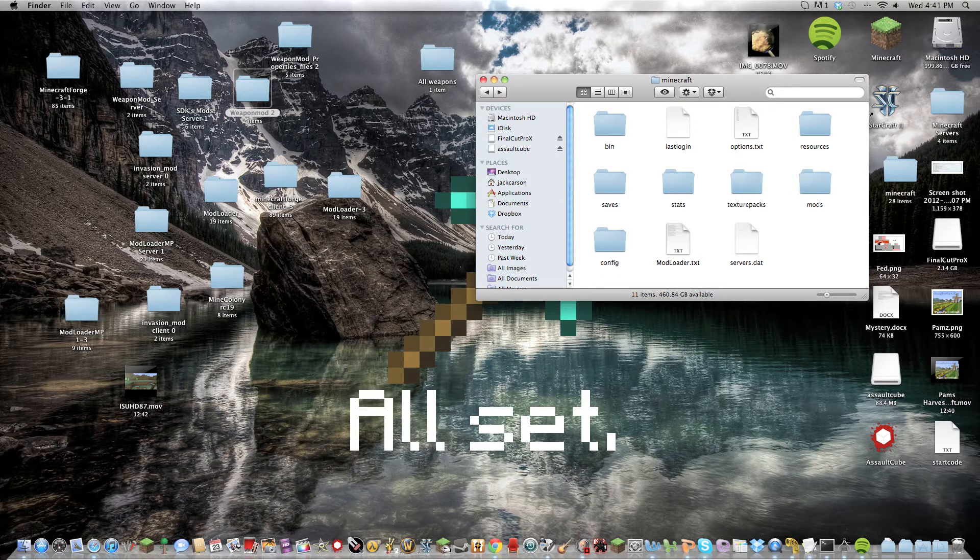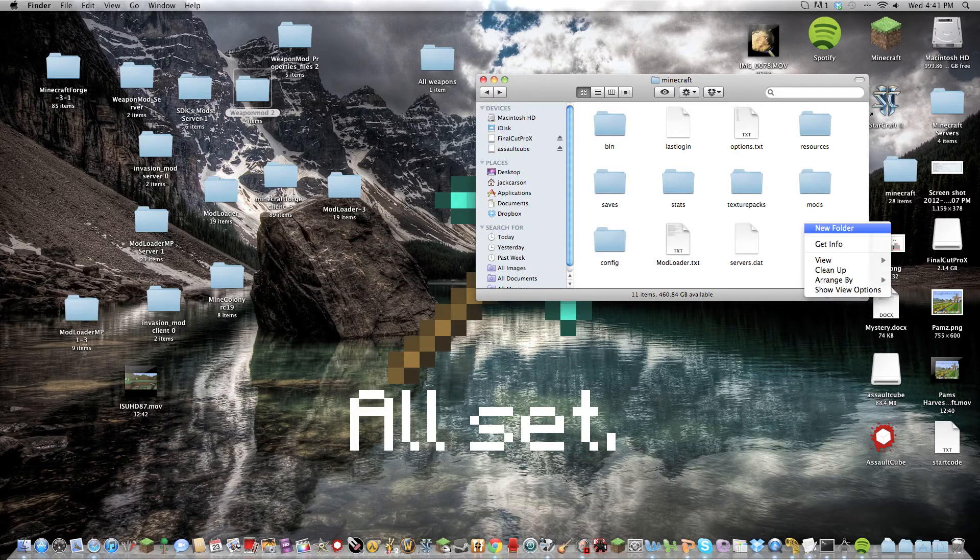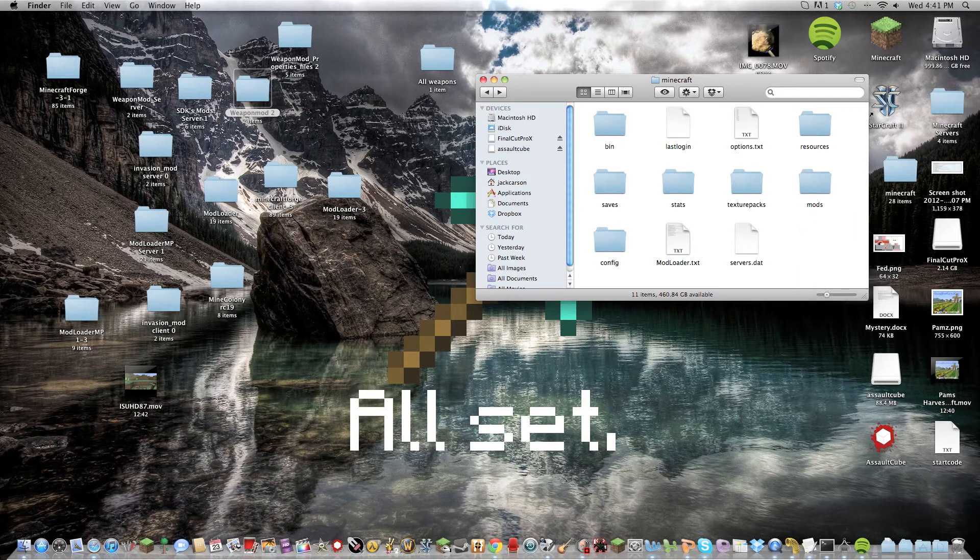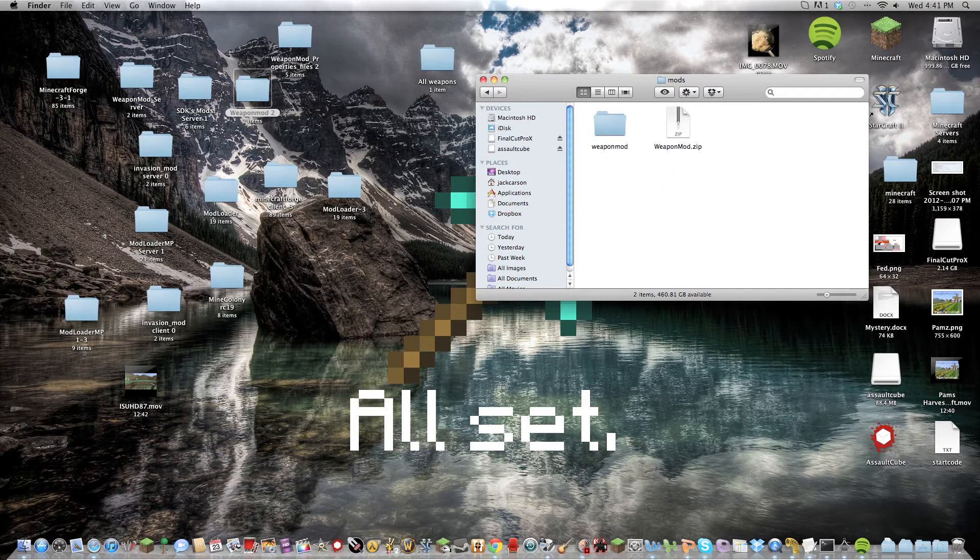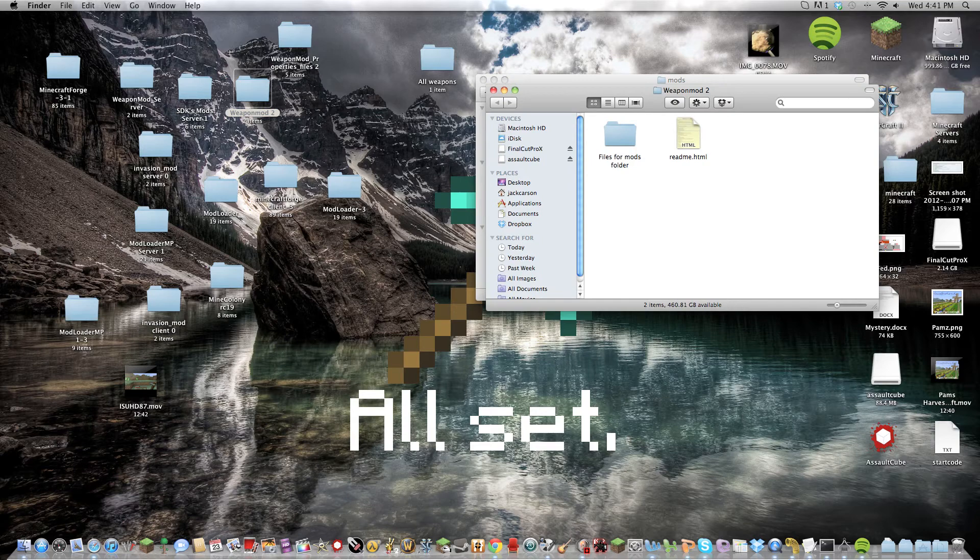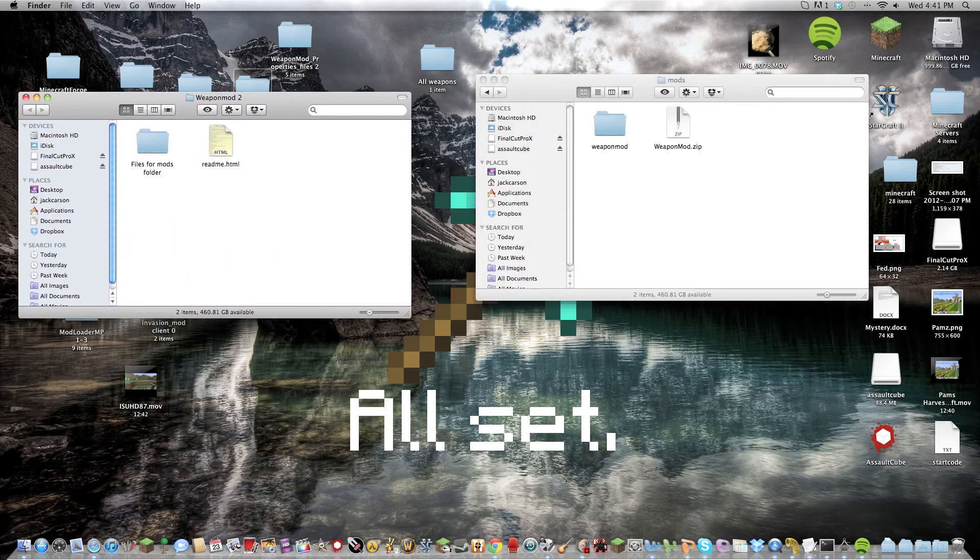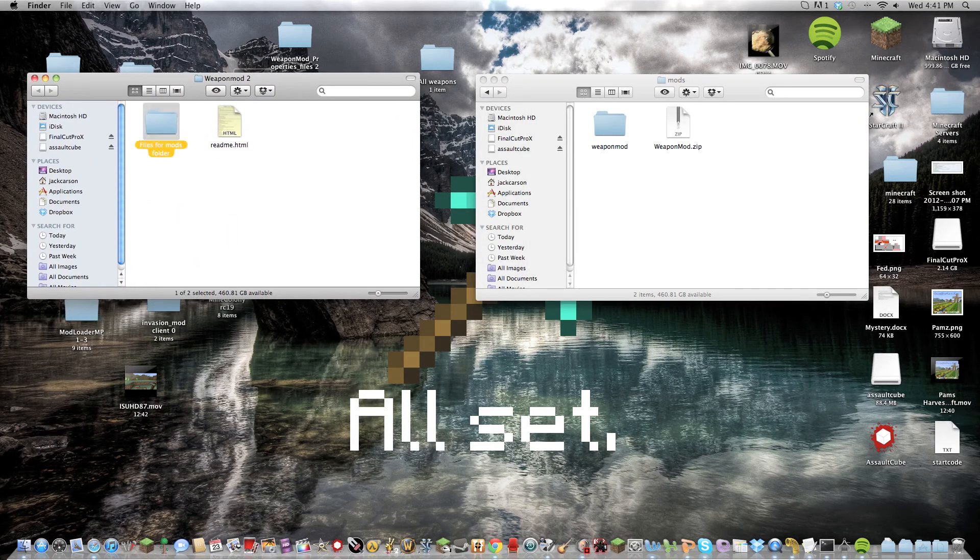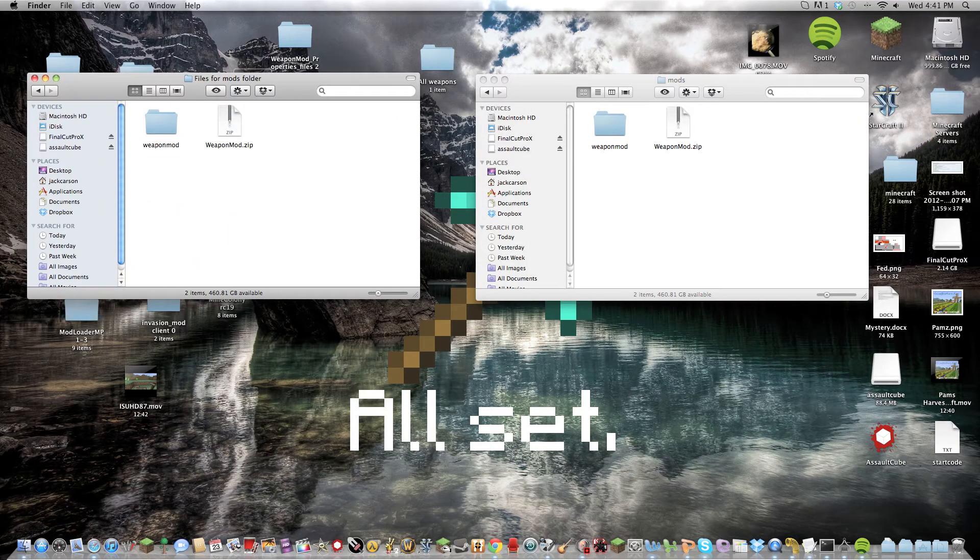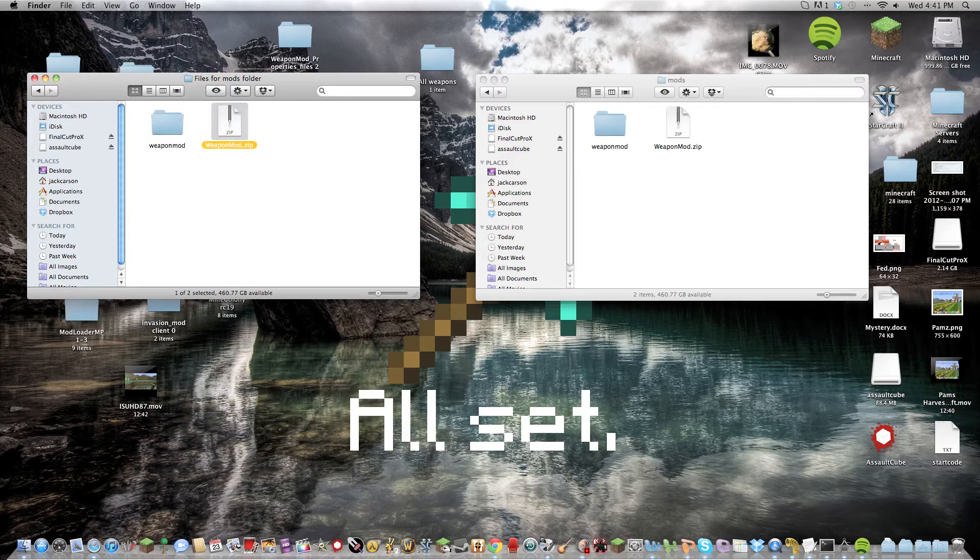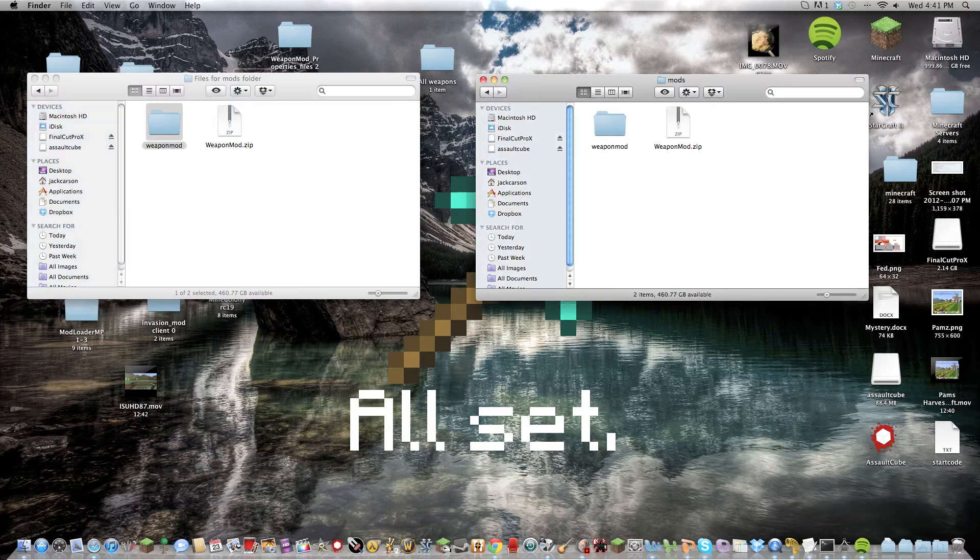Or you can just create a new folder, mods. But in your mods folder, in your weapon mod, you have to copy and paste these two here into your here.